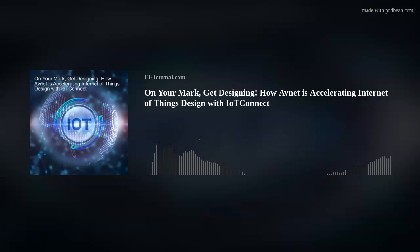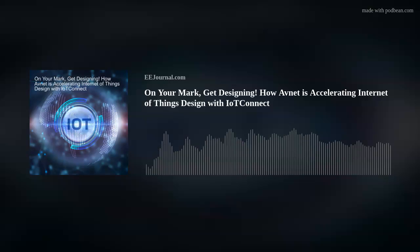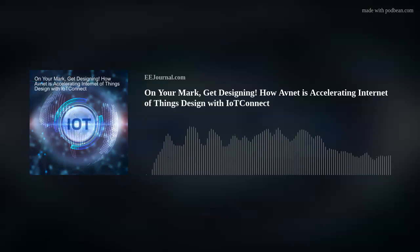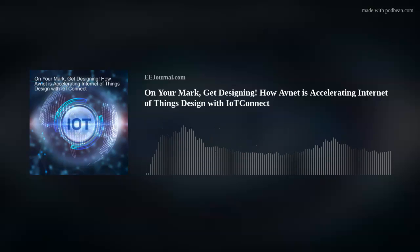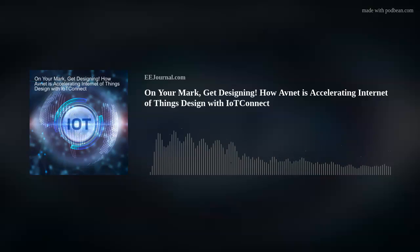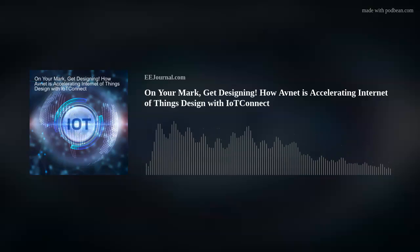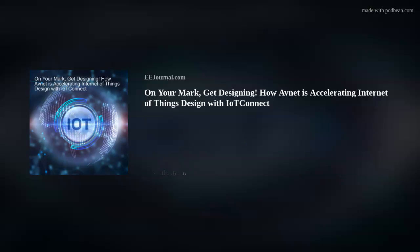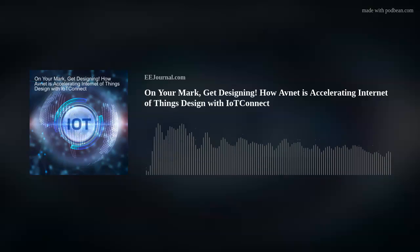Thank you so much for joining me. Thank you, Amelia, for having me. So we're talking about IoT Connect today, which is all about accelerating IoT development. Lou, tell me about the challenges that IoT Connect is looking to solve. The first issue in IoT, before you can even start implementing IoT, is having a platform that connects your devices and gives you access to the data on those devices. And if you're going to build your own, that's the first major challenge.